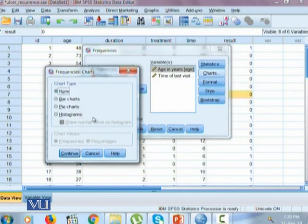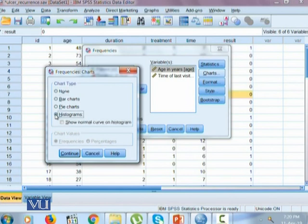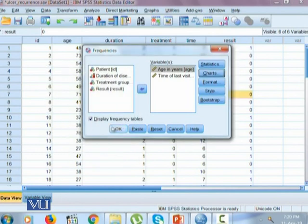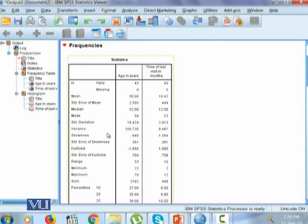In the charts, bar chart is not a good chart to represent a quantitative variable, same goes with the pie chart, but histogram is. And when we draw the histogram, it is always good to show the normal curve on the histogram that helps us to show what the shape of our data looks like. Press continue and press OK.